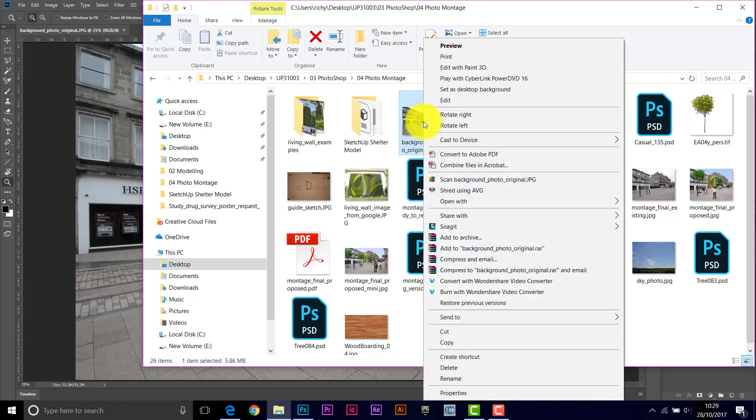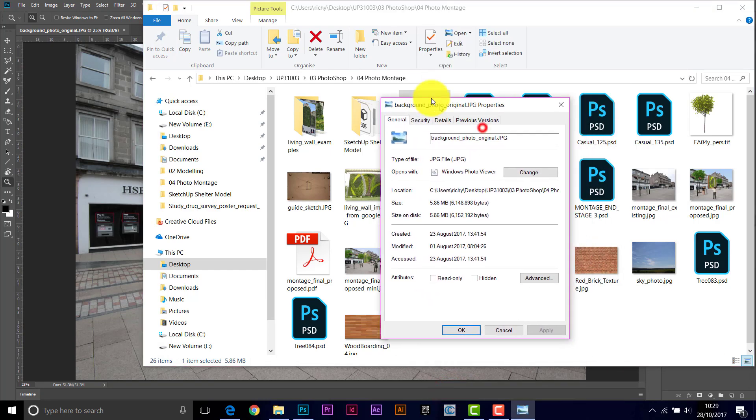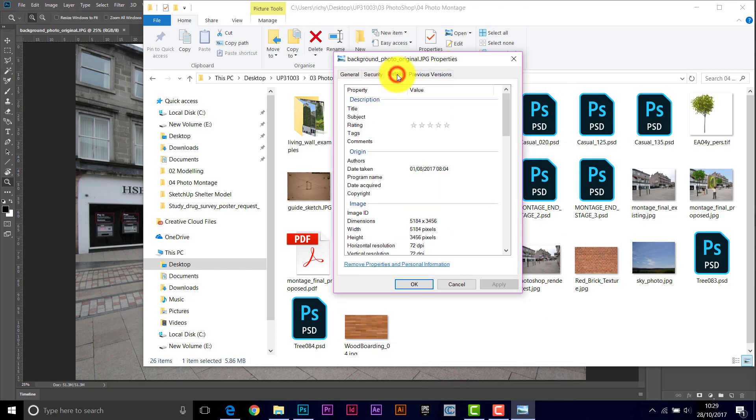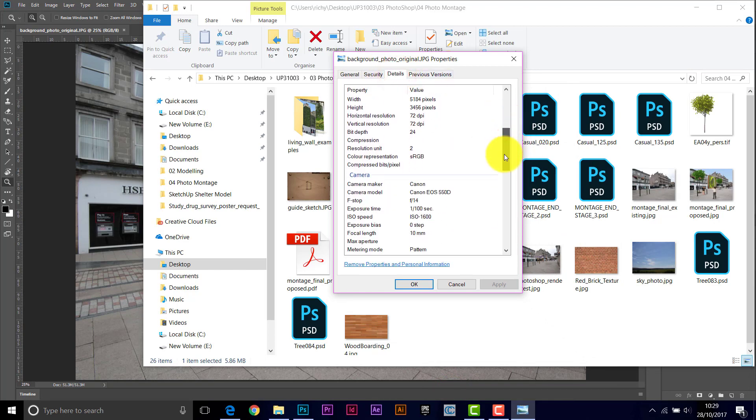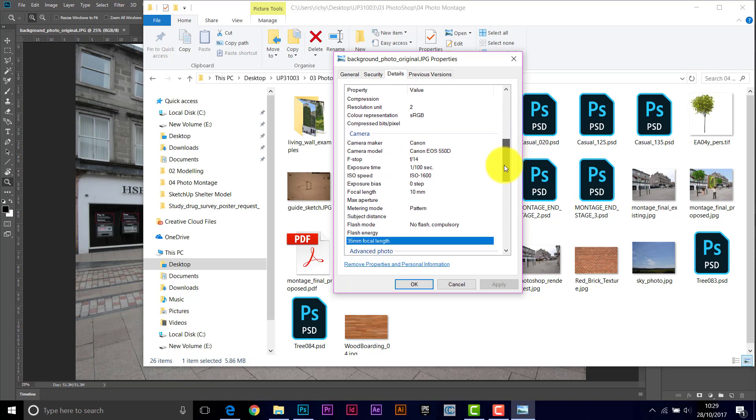So to do that, look at the original file. So background photo original, if you right click it, Properties, and then have a look at the details of the file, and it'll tell you what lens was used, what the lens setting was for the camera at the time it was taken. So that's the focal length.